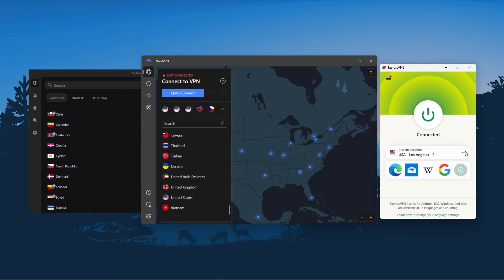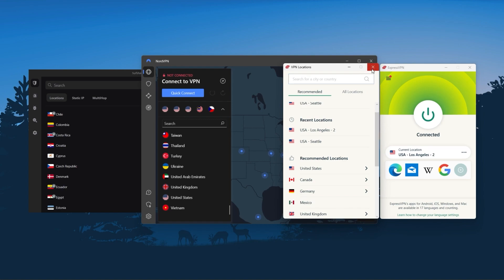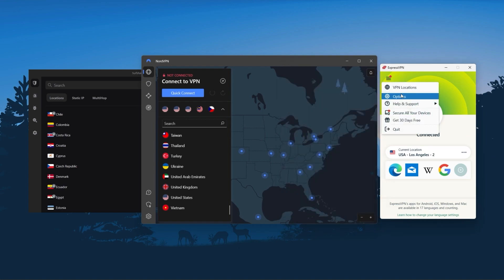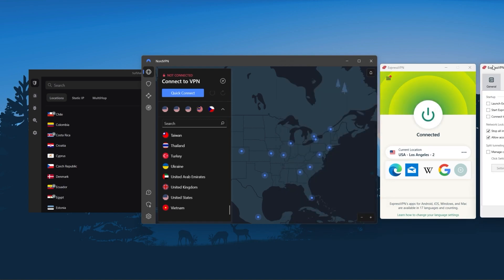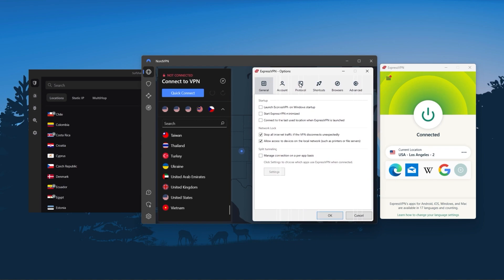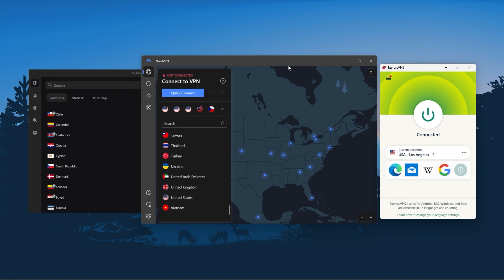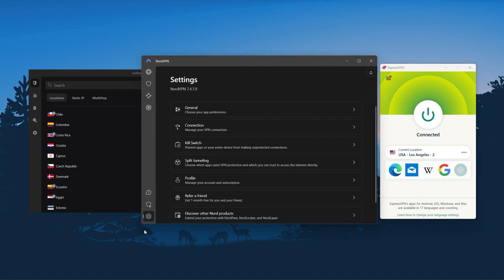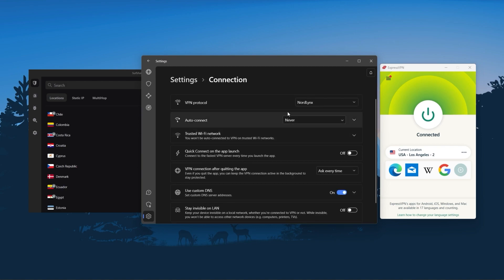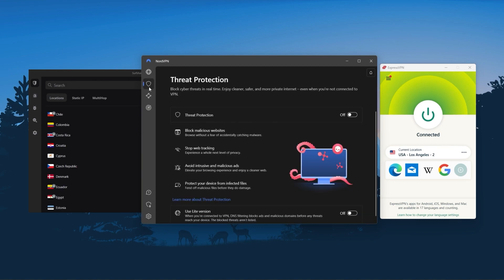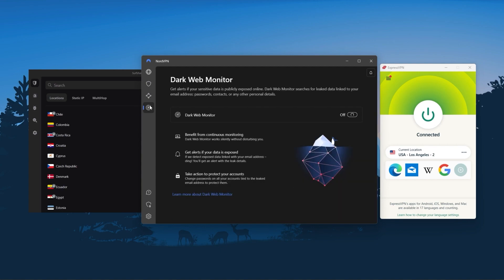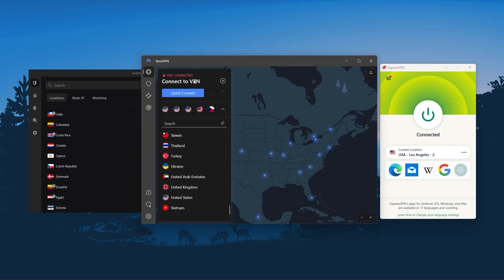To sum it up, these VPNs are definitely the best in the business. ExpressVPN is a premium VPN with a strong emphasis on security and utmost anonymity, and it's perfect for those that are privacy-conscious and are looking for the best VPN overall. NordVPN is a well-rounded, high-performance VPN that offers a lot of value for the money and is the ideal choice for those looking for bonus features useful in a variety of ways beyond base VPN functions.